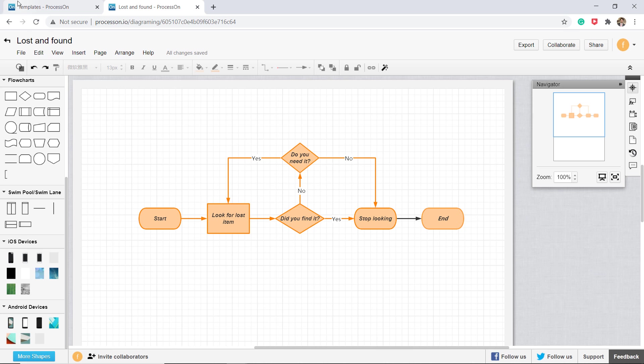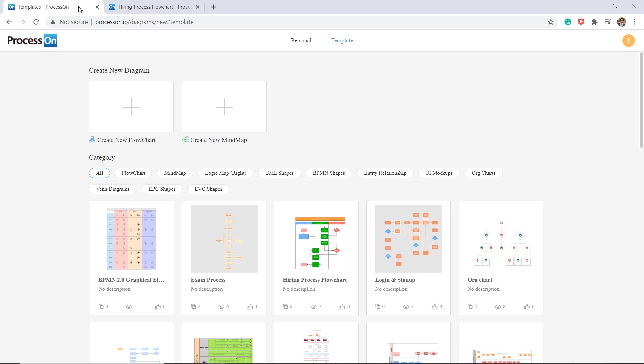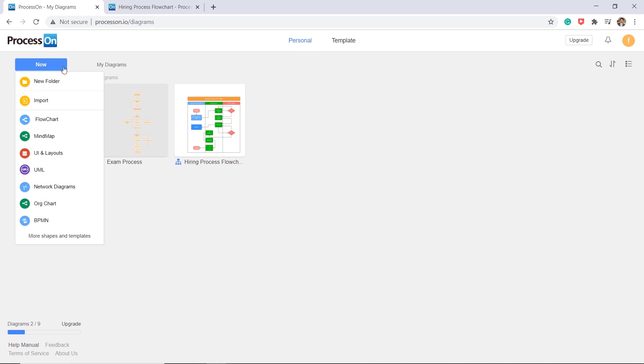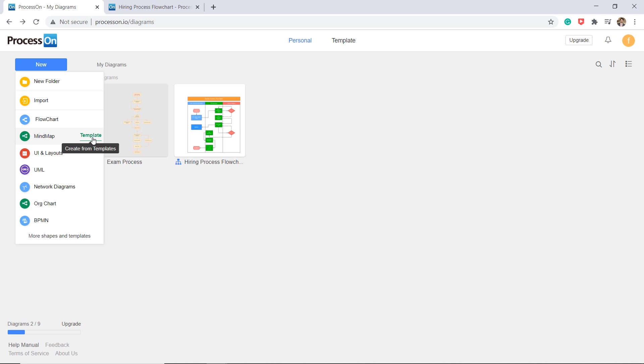We also have a mind map designer. Most competitive products only have one built-in designer, whereas ProcessOne has two kinds of designers: flowchart and mind map. You can use the mind map for brainstorming, planning, problem solving, studying, info presenting, note taking, etc.